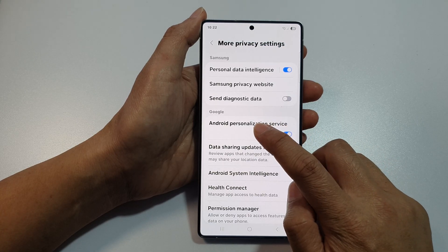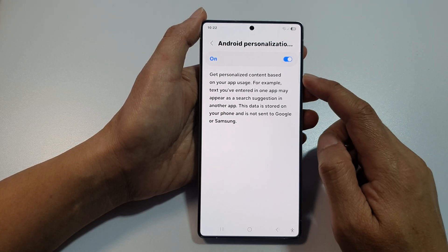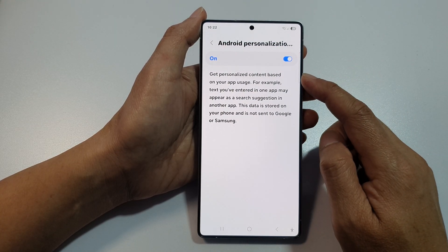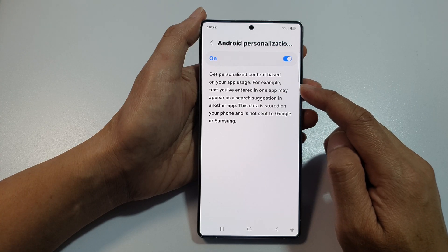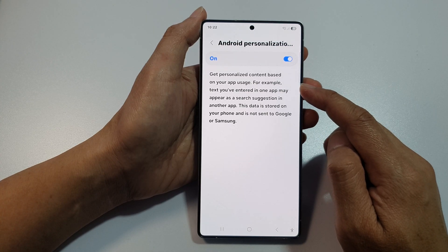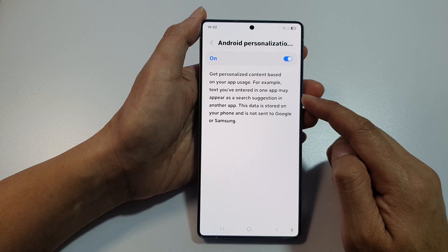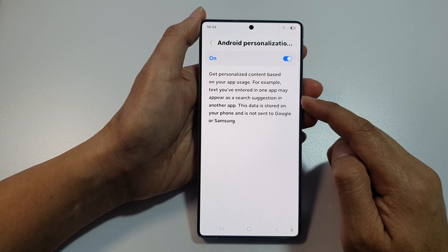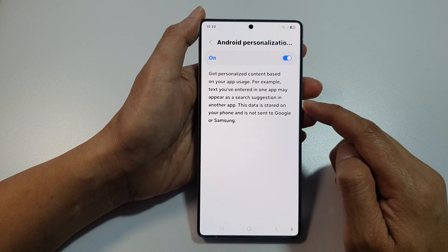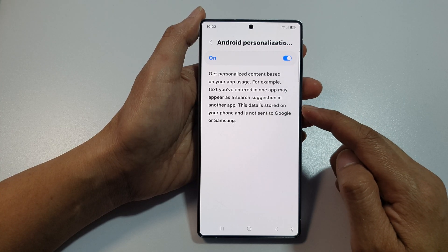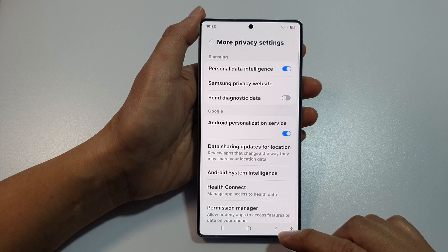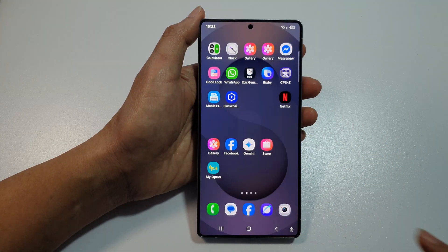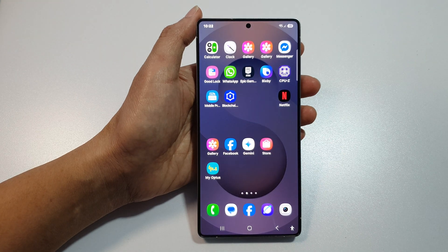Tap on the left-hand side panel — it will give you some information. You get personalized content based on your app usage. For example, text you have entered in one app may appear as search suggestions in another app. This data is stored on your phone and is not sent to Google or Samsung. Finally, tap on the home button to return back to the home screen.